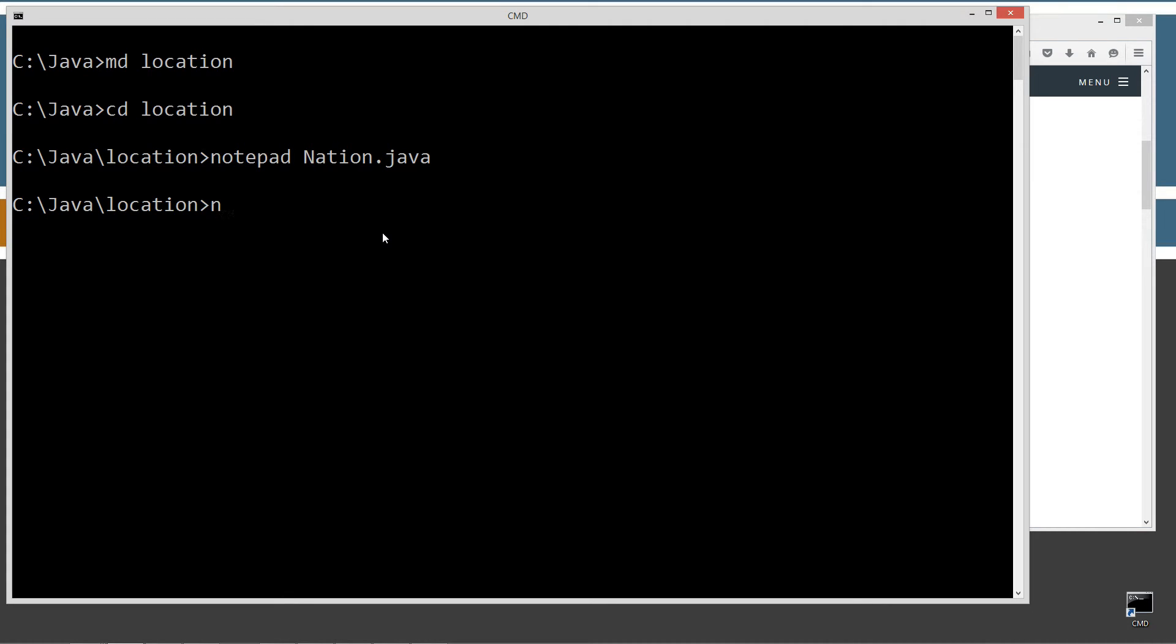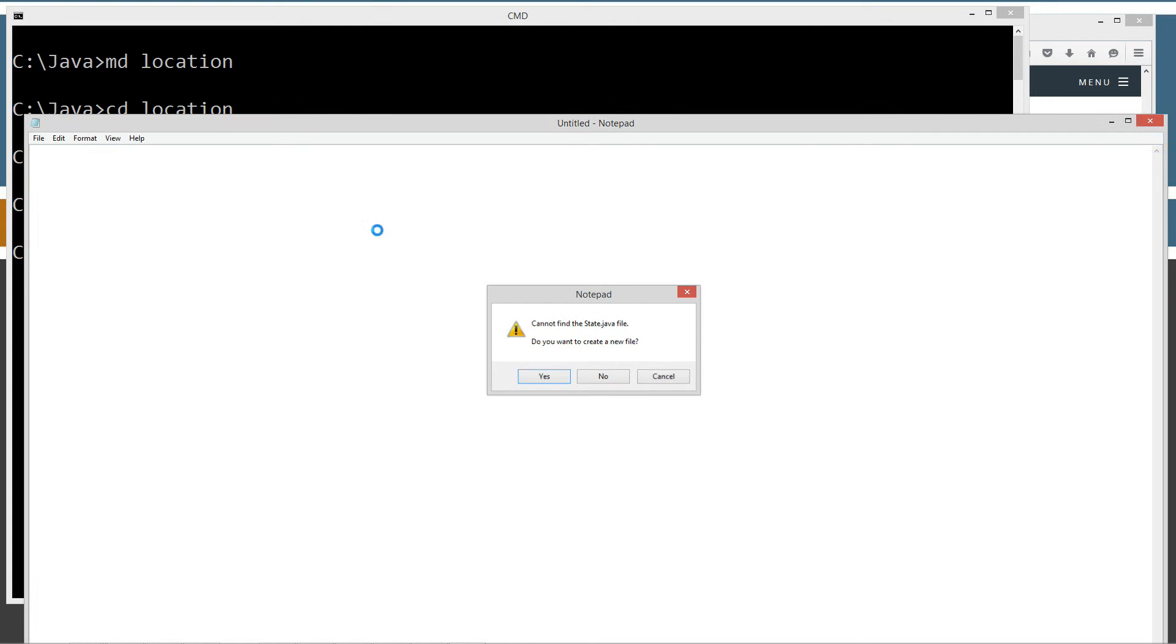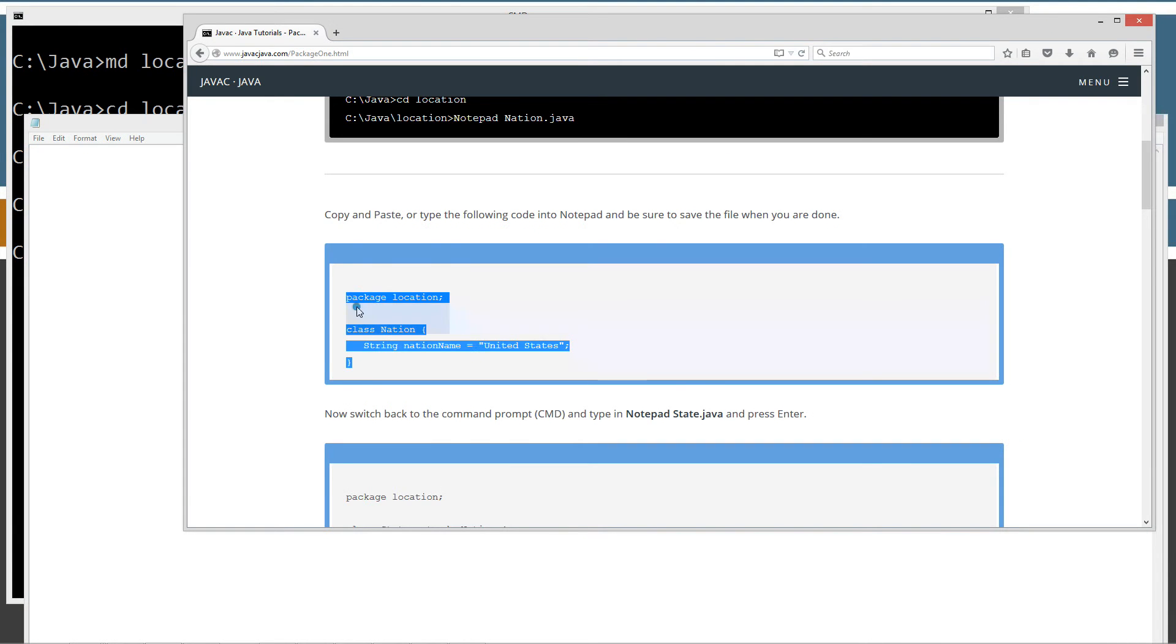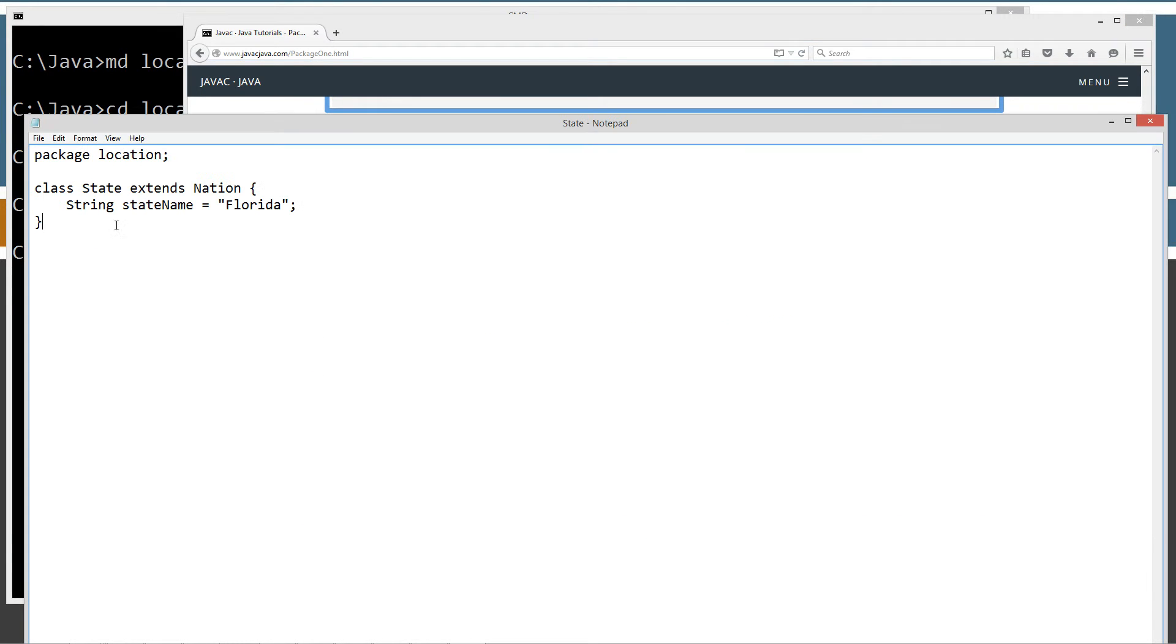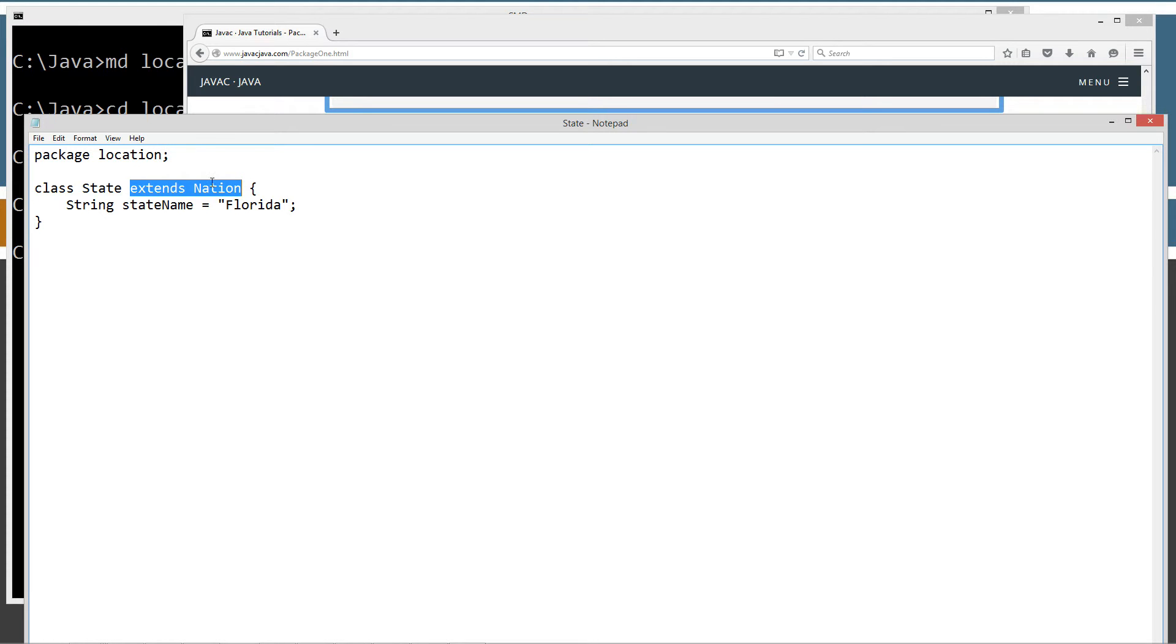Next one we're going to do is called State. Control C, control V. It's in the location package as well. It extends Nation, so it will inherit the nationName instance variable from the Nation class. This one also has a new instance variable called stateName string type equals Florida.